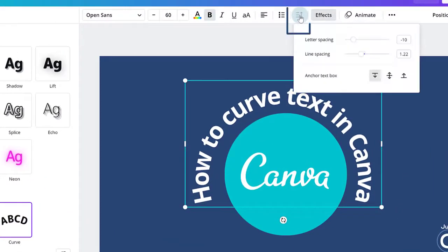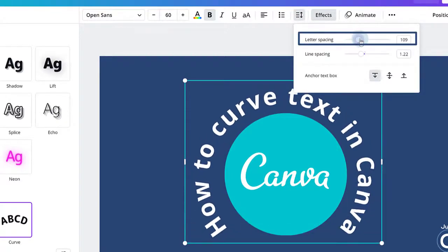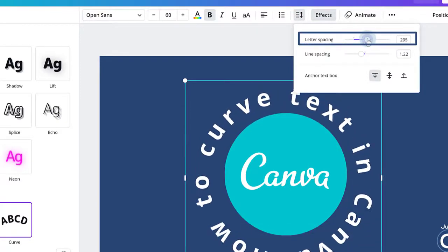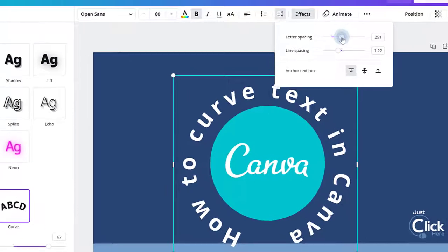If you click on the line spacing icon on the toolbar, you can actually adjust the letter spacing, and this allows you to make your curved text into a circle.